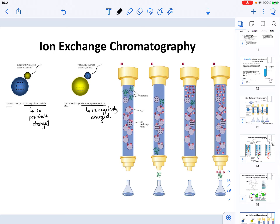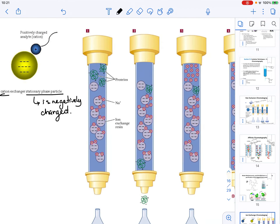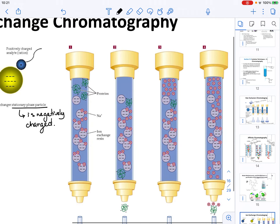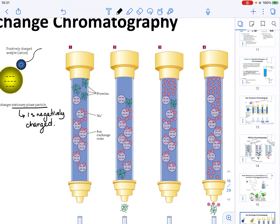If we look at the image on the right side, it actually illustrates how, specifically, our cation exchange chromatography will work. I'm going to zoom in so we can look at the details of the different steps. This is an example of cation exchange chromatography.